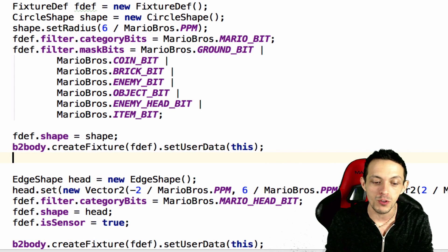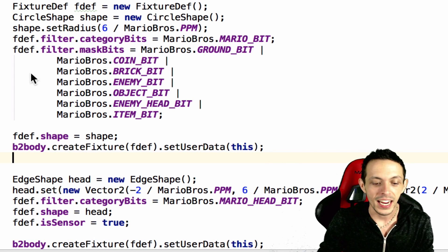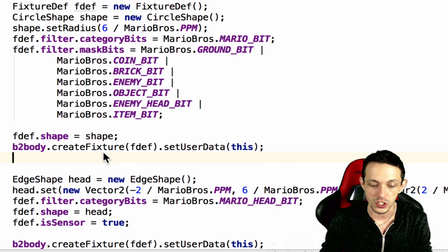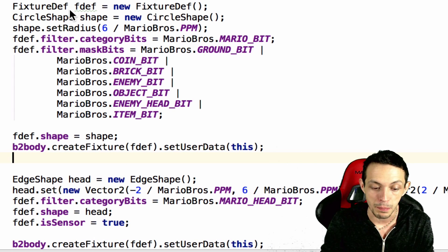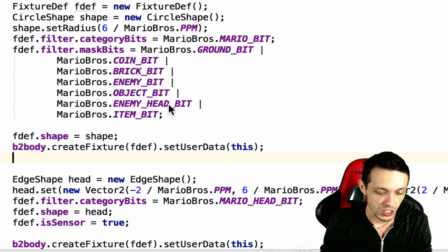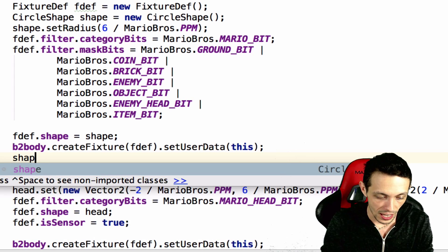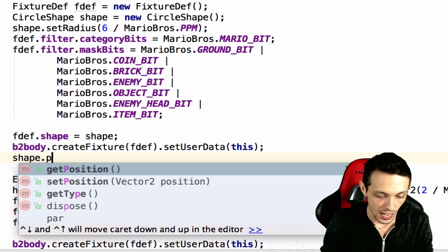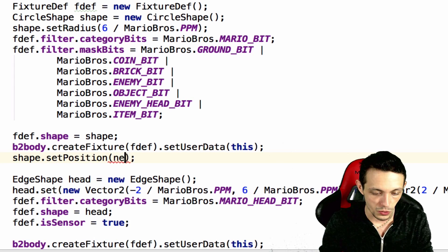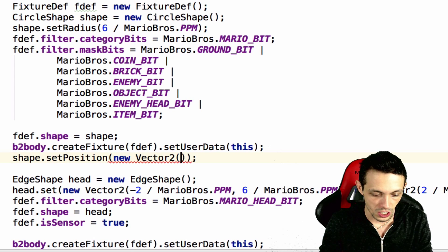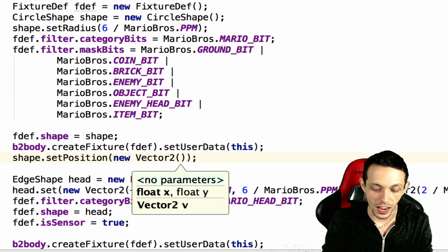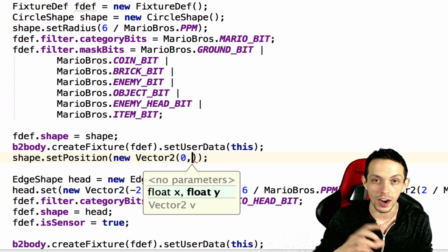And so we're going to do this by just moving the current circle shape around and then creating a new fixture in our box 2d body that matches this fixture depth. So all we have to do is call shape dot set position to a new vector 2.